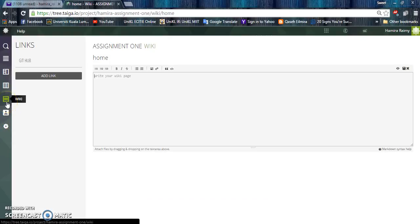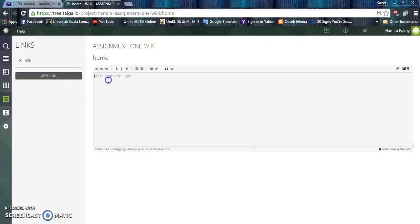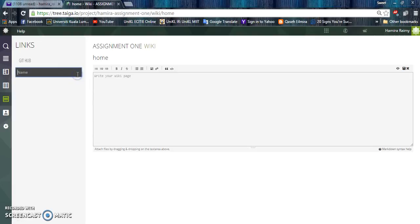Taiga.io also allows you to use wiki. Wiki can be used when you want to add a source of information through a wiki page that relates to the project.